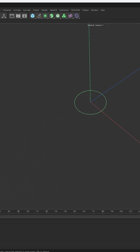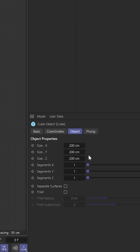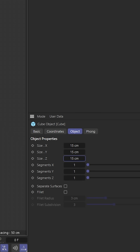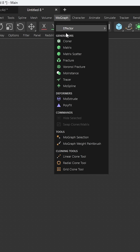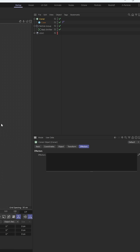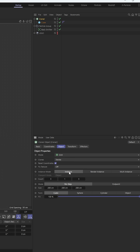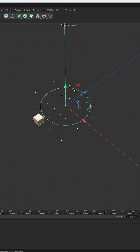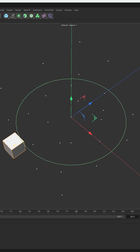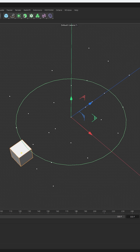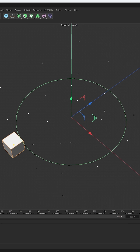So now think of the same thing with cloners. How does a cloner work? If I take a cube — 15, 15, 15 — and I drop in a cloner, and it's on grid. If I change this to multi-instance, I'm going to viewport mode, points. Look at this — it's just a bunch of points. That's all it is.